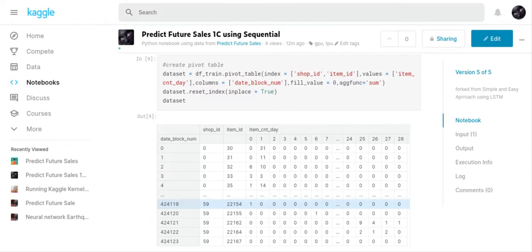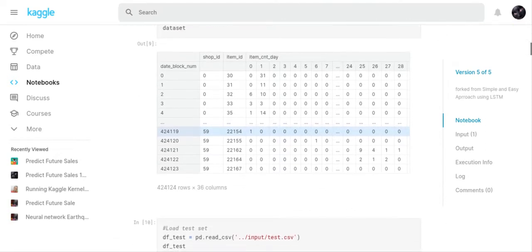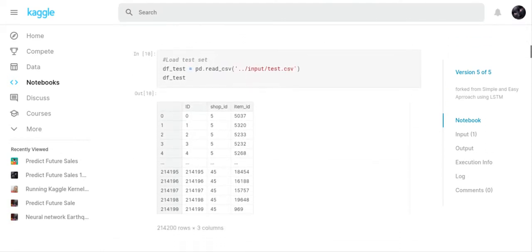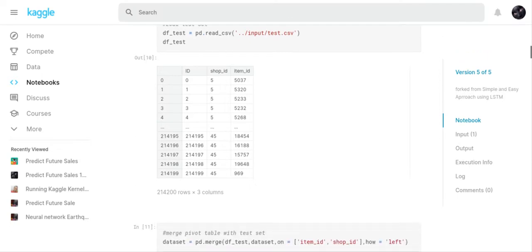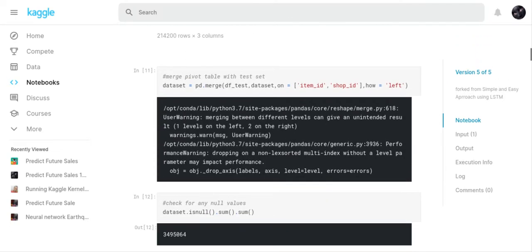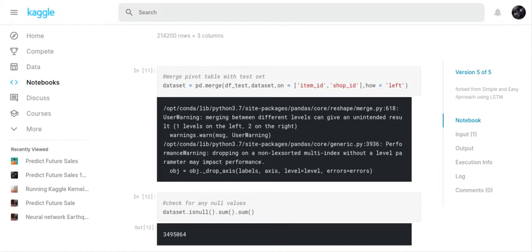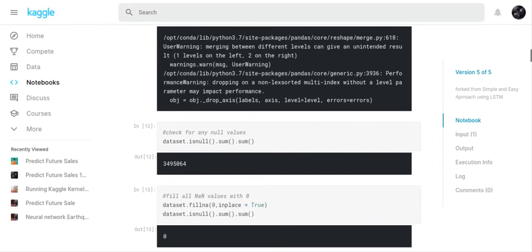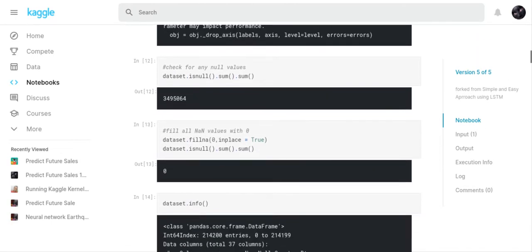The next thing I did was I loaded my test set, and you can see I've got a diagram of the test set. And the next thing I did, this is something that I had to borrow from that guy, I merged the test set with the data set to make one file out of the pivot table and the test set.